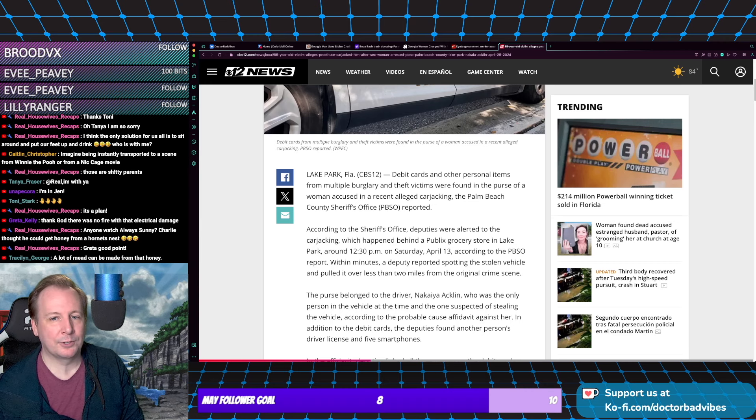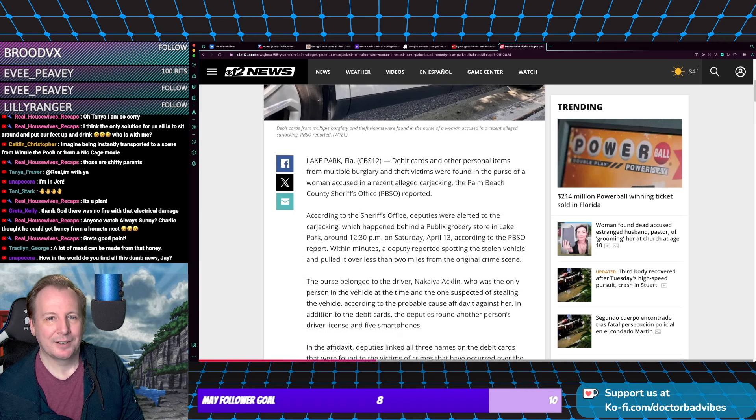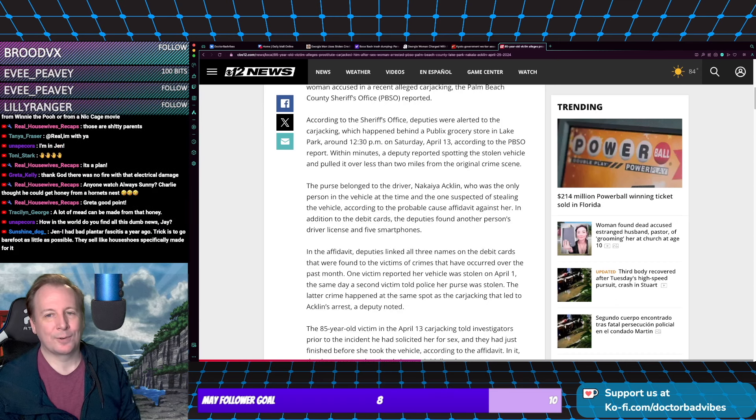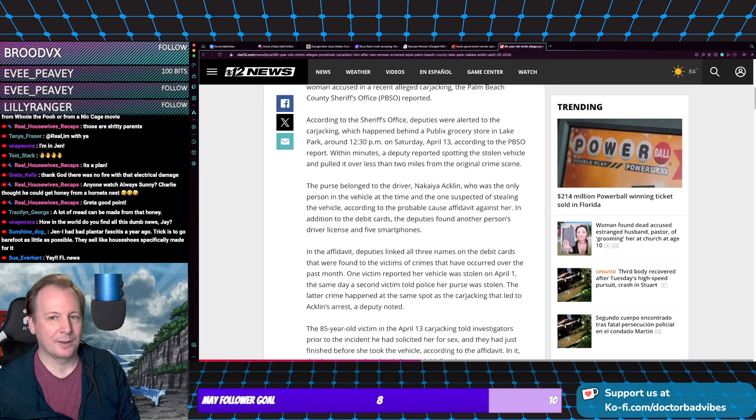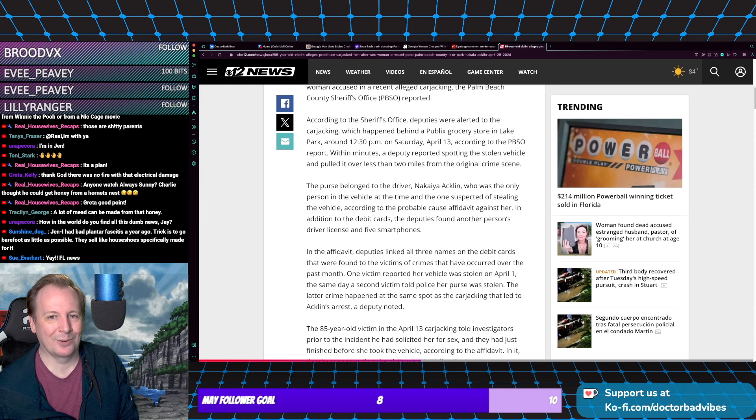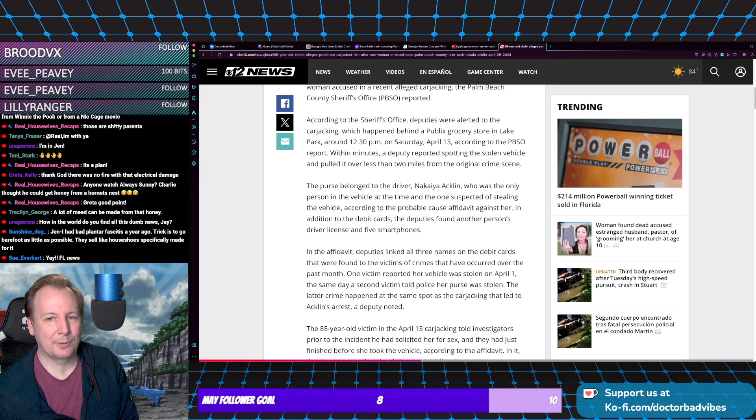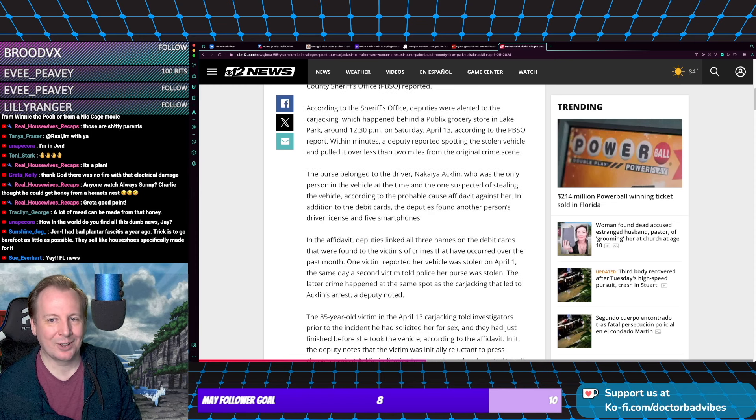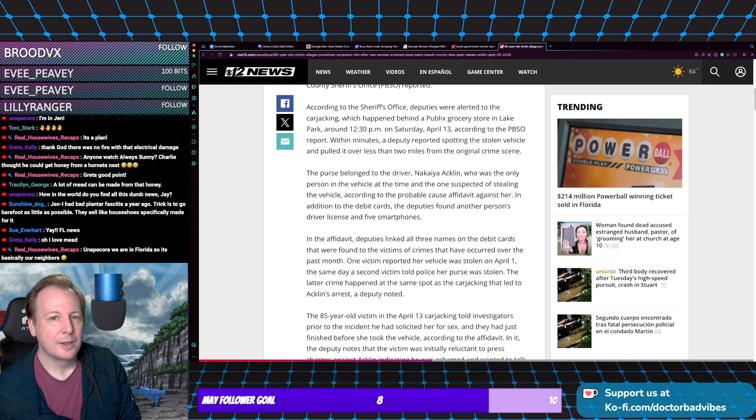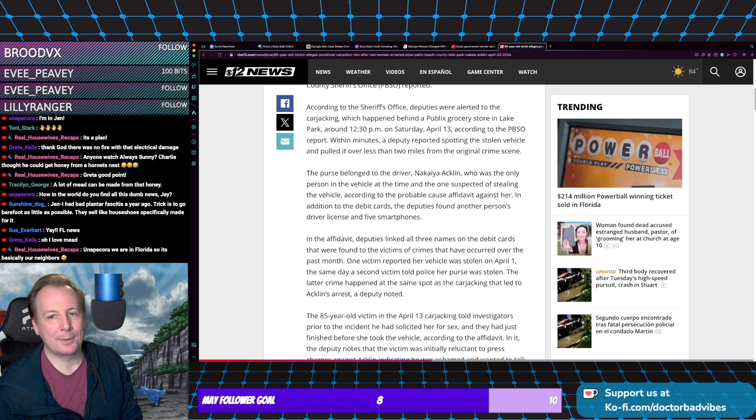According to the sheriff's office, deputies were alerted to the carjacking which happened behind a Publix grocery store around 12:30 PM. Grandpa needed a nooner and got his car jacked.